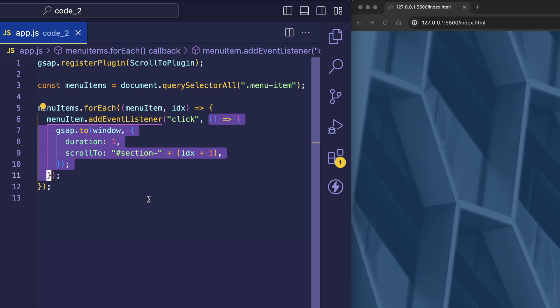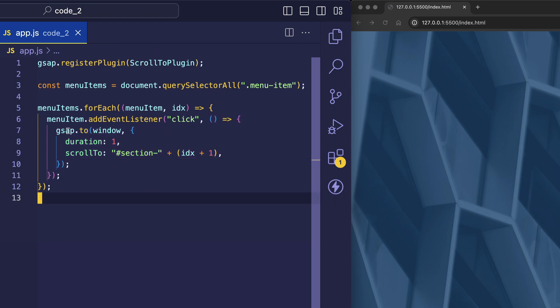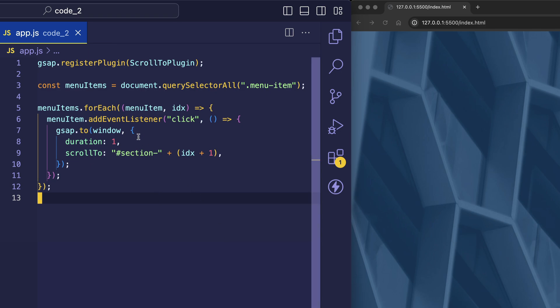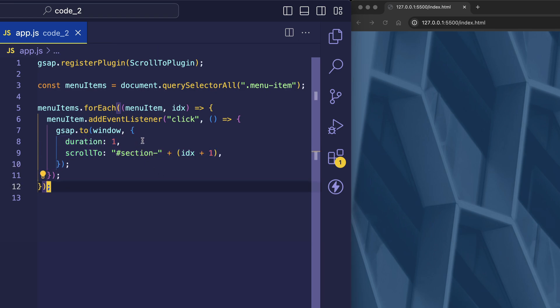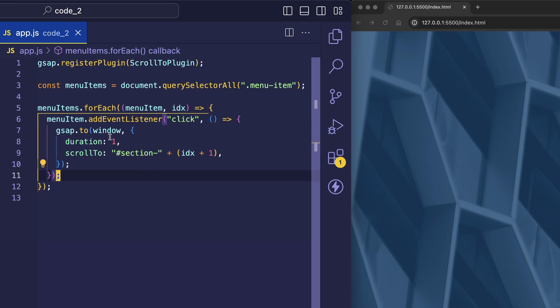And this is where we create our gsap tween using gsap.to. The first argument passed into gsap.to is the element that we want to scroll. And that's going to be the window. As a second argument, we're passing in an object. And the first thing in this object is the duration that we want the scroll to last. Right now, this is set to 1 or 1 second.